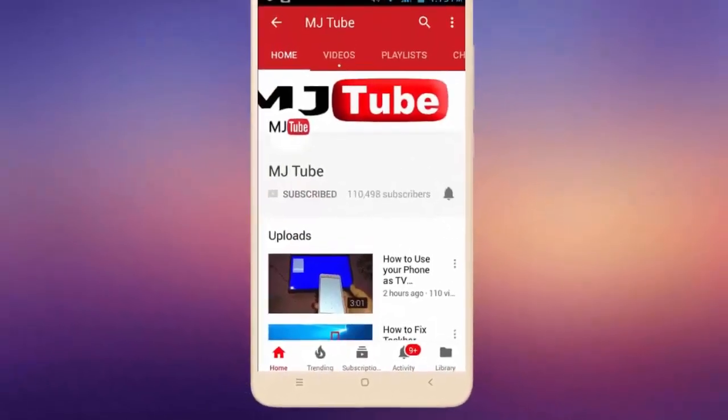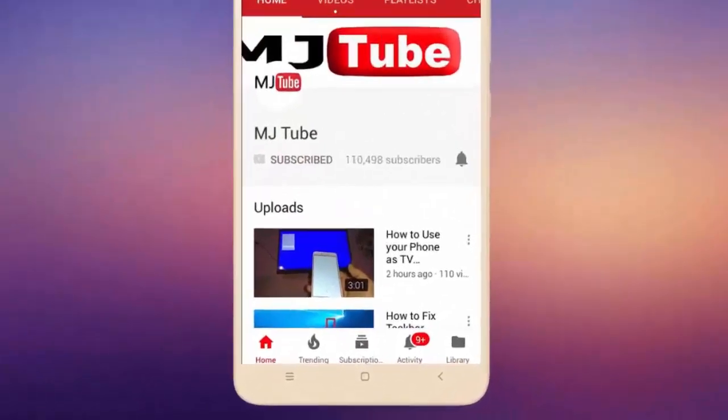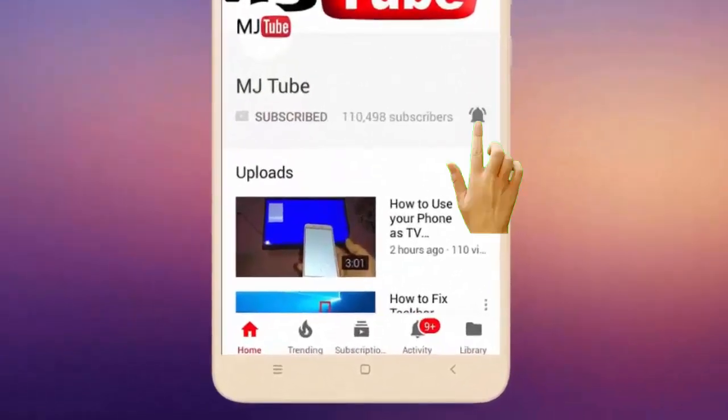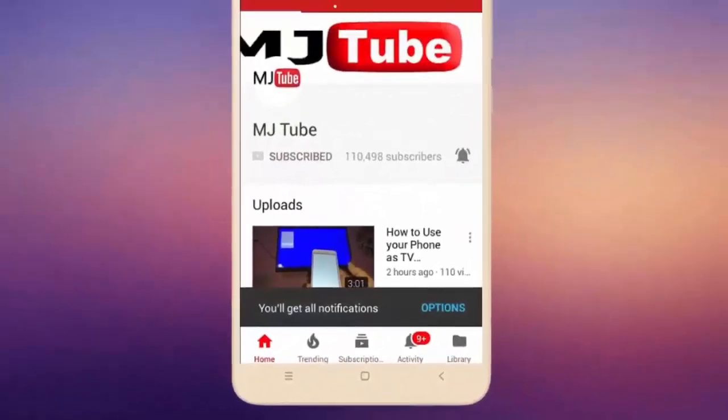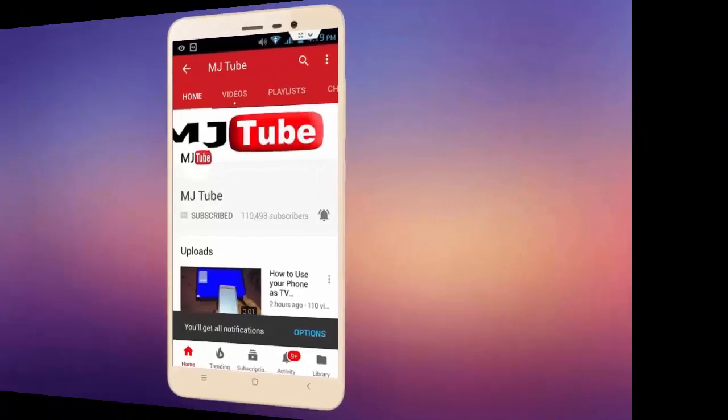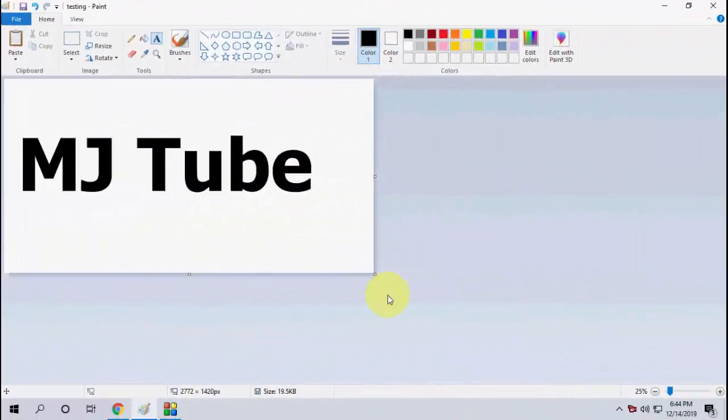Do subscribe to MJ Tube and hit on bell icon for latest videos. Hello guys, welcome back again. I am MJ. In this video I will try to show you how to apply multicolor on MS Paint text. To be honest, there is no straightforward or easy way to directly apply the multicolor on MS Paint text.